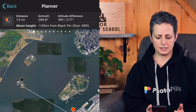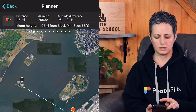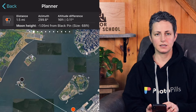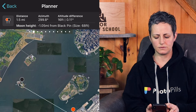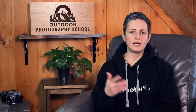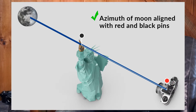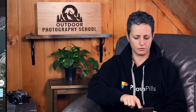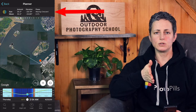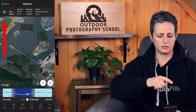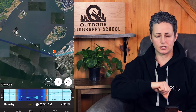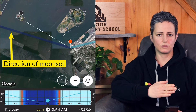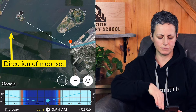Now we need to find out whether the moon will ever line up with the red and black pins. The first thing we need to do is turn on the moon map layer. Scroll the top panel until you get to the sun and moon map layers panel, which is the third panel of the top bar. Tap on the icon until it is a solid blue circle, indicating that only the moon layer is on. You can see that for the current time and date on my timeline, the moon is not going to set over the Statue of Liberty relative to my chosen location, as shown by the dark blue line.